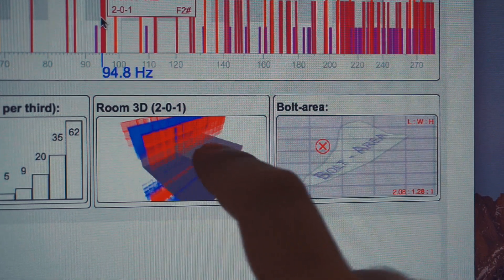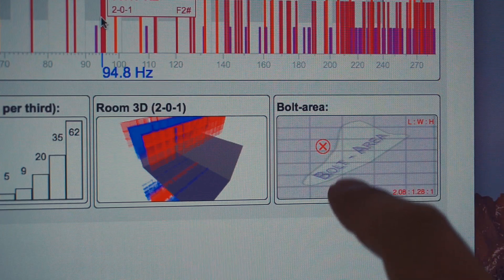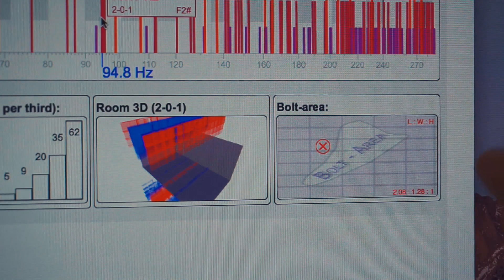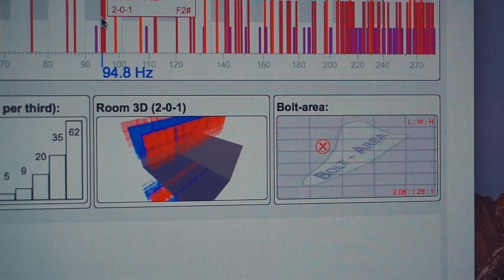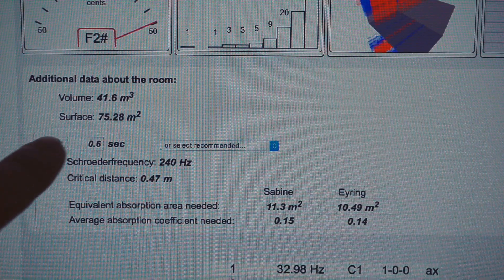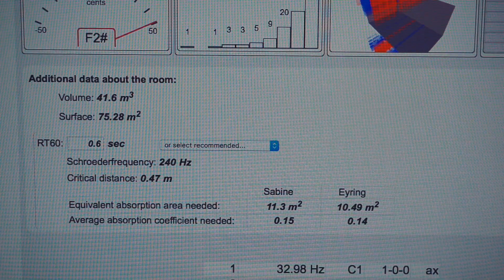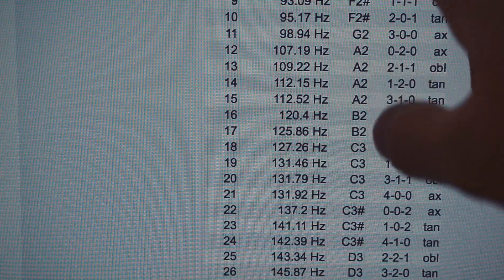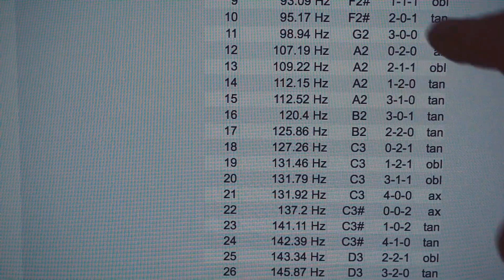The first graph shows you a model of your room where the red parts indicate where a lot of frequencies build up. The second one shows you the Bolt area with an X showing whether your room dimensions fall within the area where you have less trouble with room modes. As you can see, my example is a bit outside this area — but that will be the case for most rooms. It also shows you the room volume, the surface area, and you can input a reverb time you'd like to achieve — 0.6 seconds is kind of the standard. It shows how much absorption you'll actually need, and at the bottom there's a list of all the frequencies, the musical notes that correspond to them, how much trouble they cause, and in which axis.